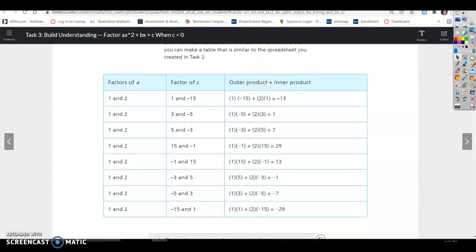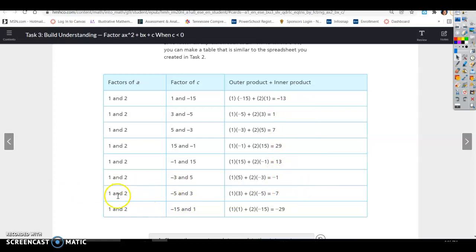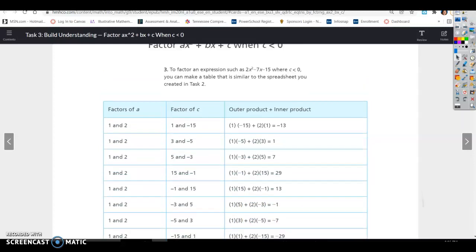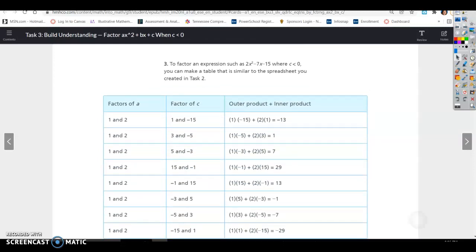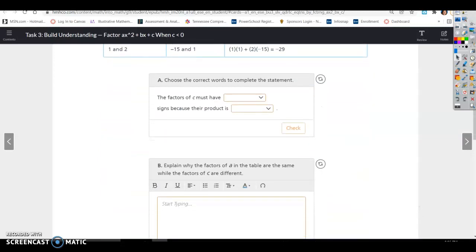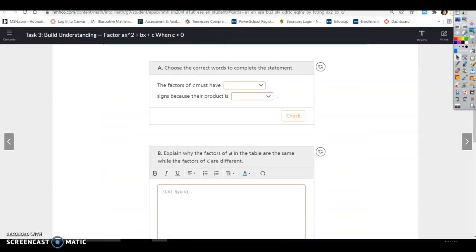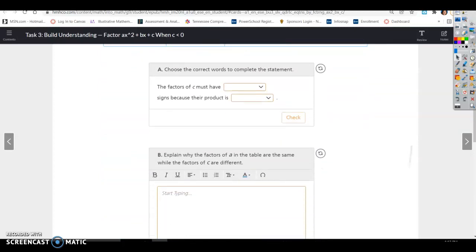Negative 7 is what we want. The order of the numbers does matter. The only combination that works is the one next to the bottom: 1 and 2, negative 5 and 3 — when you multiply those in that order, you get negative 7. So those are going to be our factors of 2x squared minus 7x minus 15. I'm going to factor that a little differently, with a smaller table, but it's the same concept.